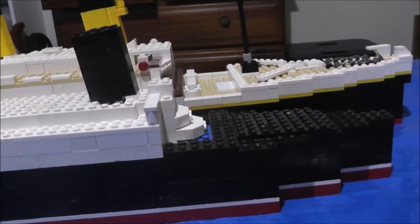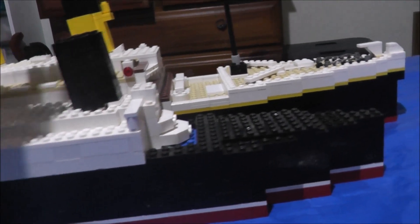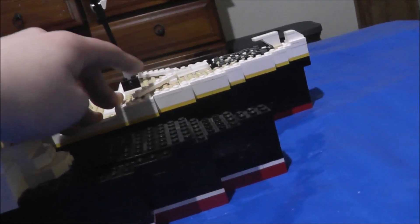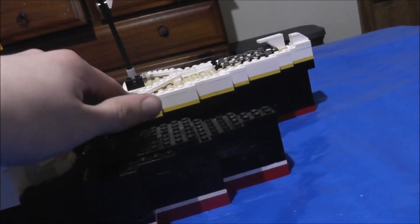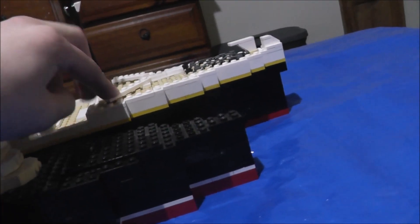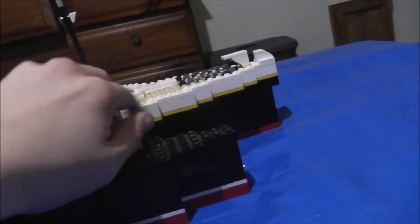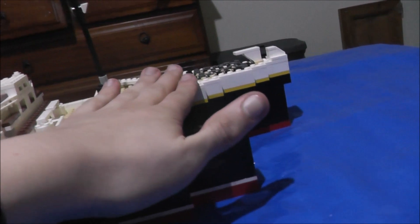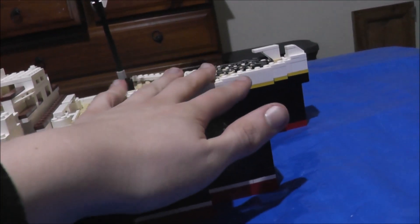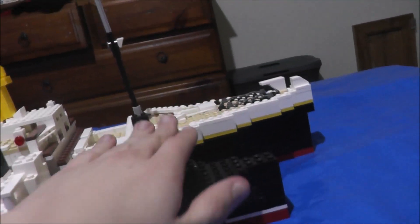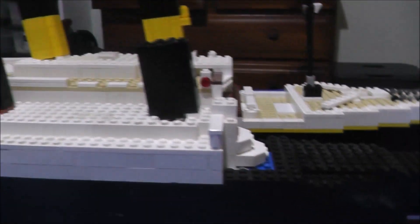And by the way, I am going to release the outtakes, bloopers, and scrapped scenes from my Titanic movie that I made a while back. So, see ya.